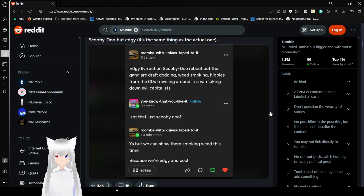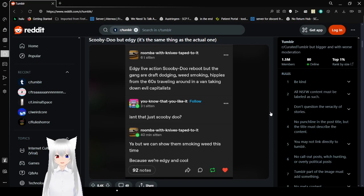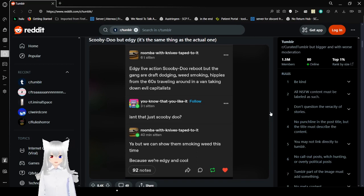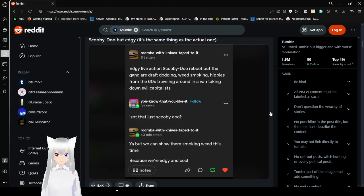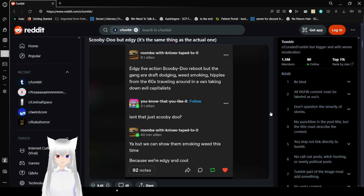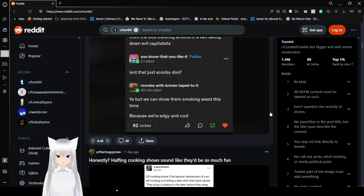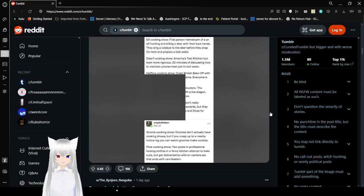Edgy live-action Scooby-Doo reboot, but the gang are draft dodging weed-smoking hippies from the 60s traveling around in a van taking down evil capitalists. Isn't that just Scooby-Doo? Yeah, but we can show up smoking weed this time. Because we're edgy and cool. Exactly.